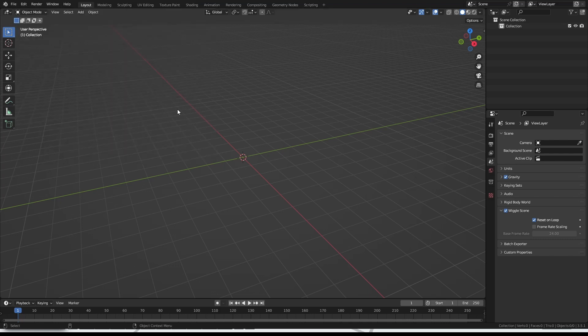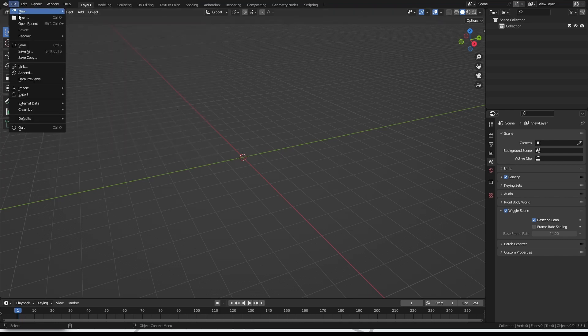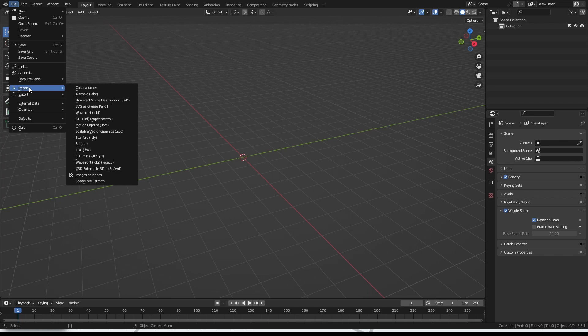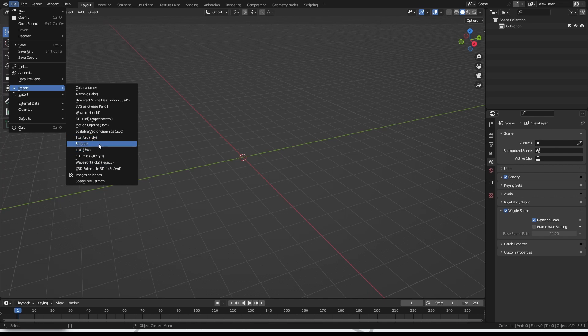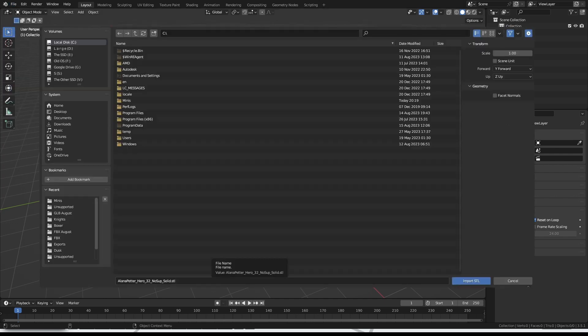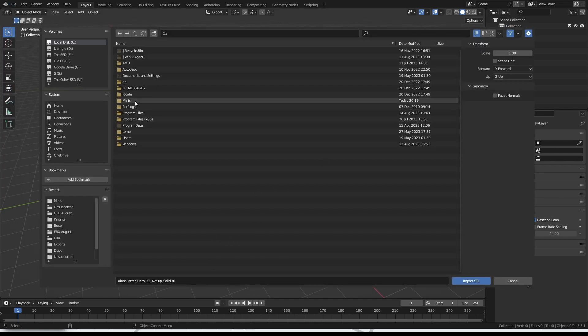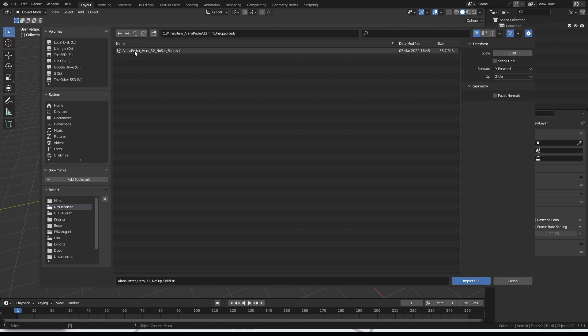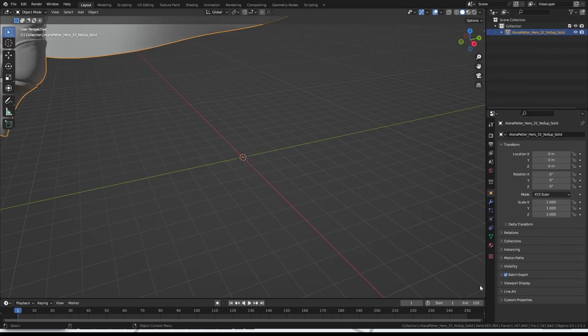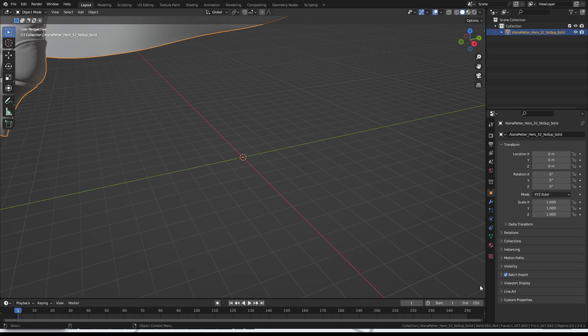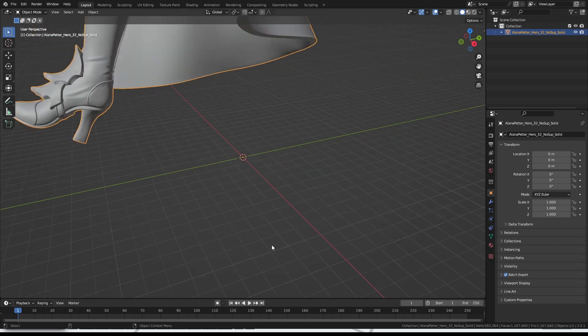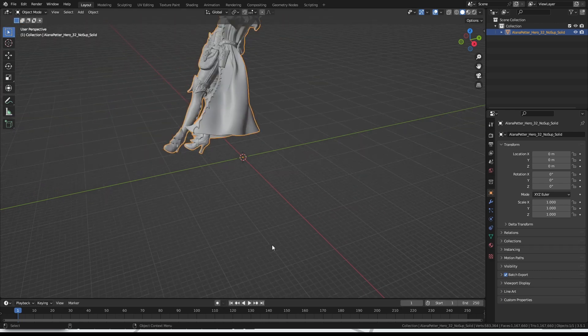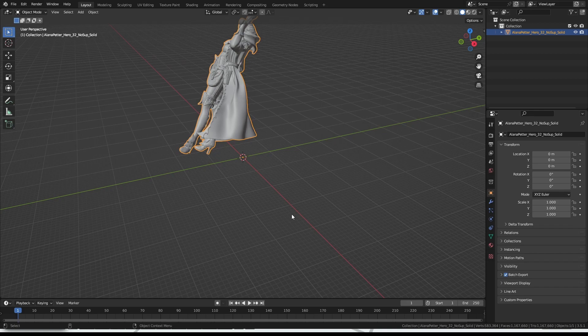So we'll go to file, import, and then STL. We'll navigate to our mini. In this case, I just put it in C. Go for the 32 mil, unsupported, and there's our file. So we'll just select that and then hit import STL. And then when Blender's done having to think, there's a good chance it'll be in a slightly odd position. In this case, the model is huge and is rotated back a bit.